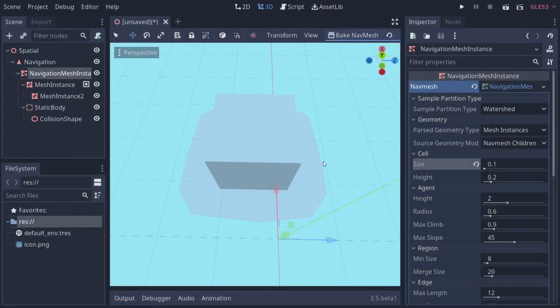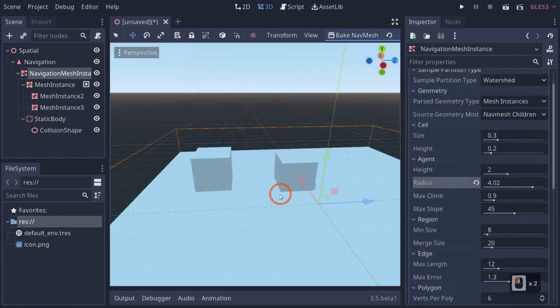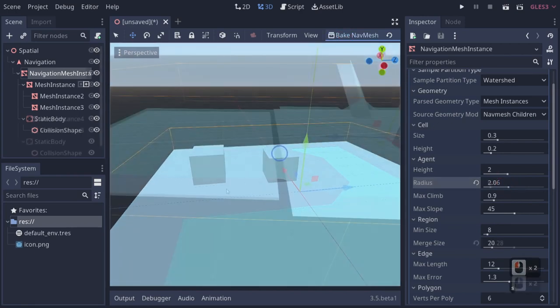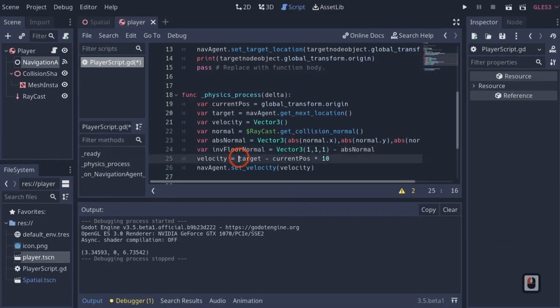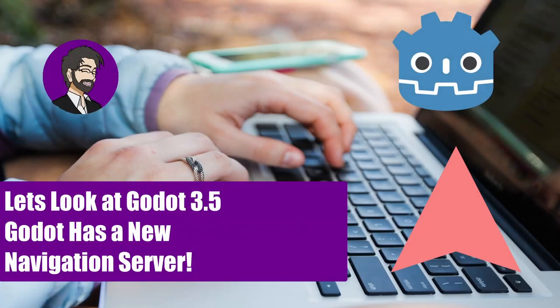The other major advantage is that the system is way more efficient than it used to be. In this tutorial, we're going to go through the process of creating our nav mesh, go through all the options, create our character and set that all up, and then talk about multiple navigation mesh instances and runtime baking. So let's go ahead and get started.